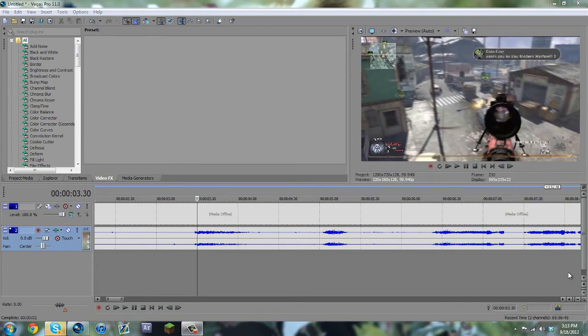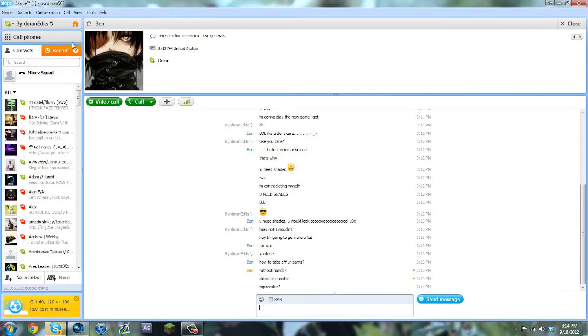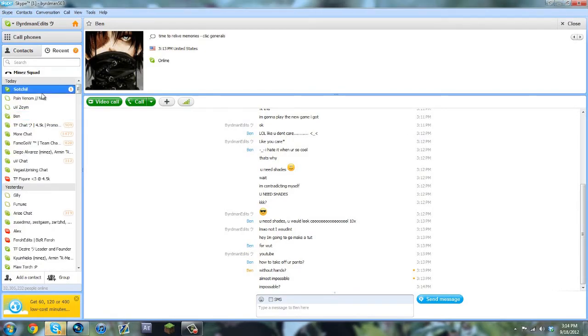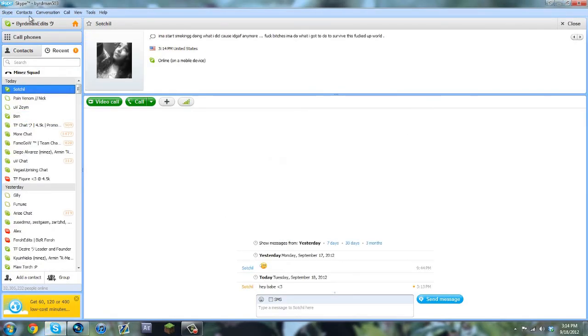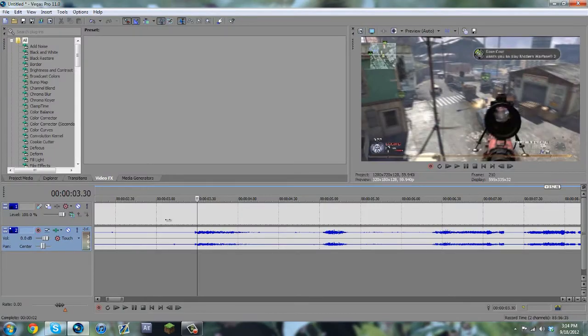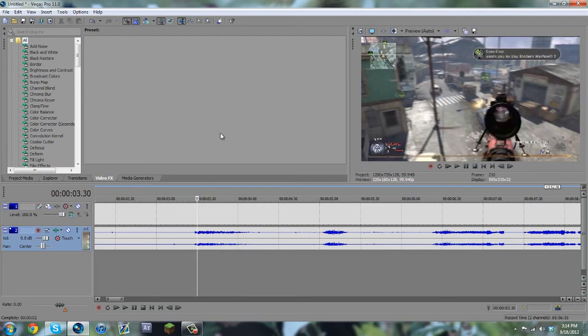Hold on, I'm getting a lot of Skype messages. I forgot to send myself to Do Not Disturb. Sorry about that.